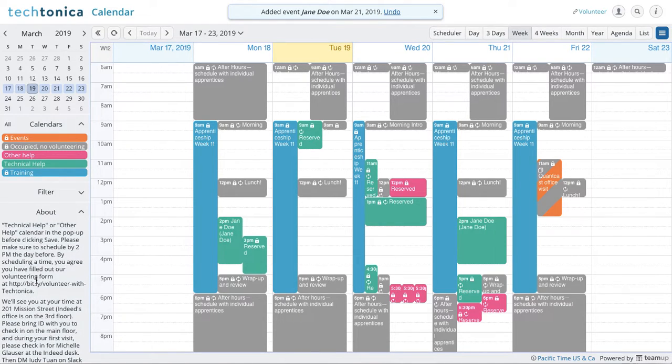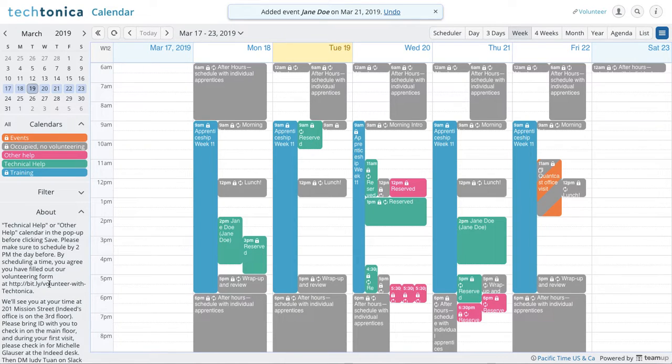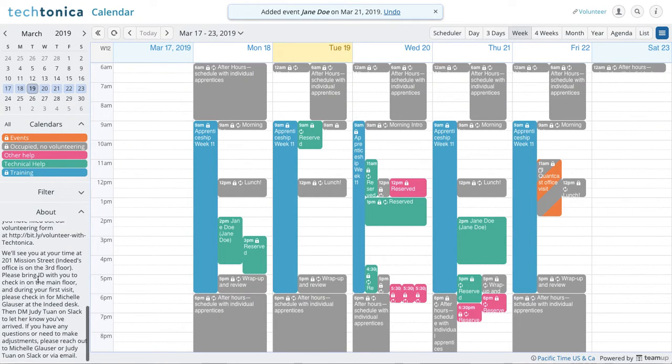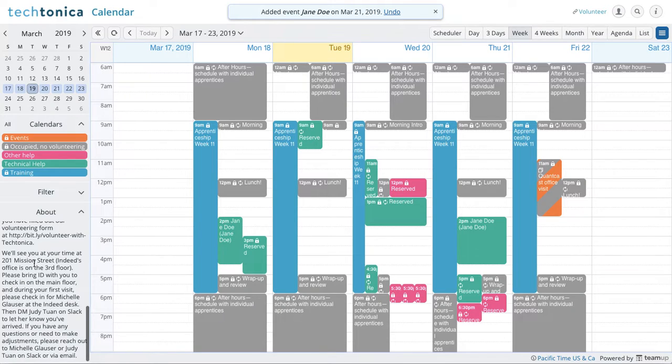And this is the address for Indeed, 201 Mission Street, and Indeed is located on the third floor.